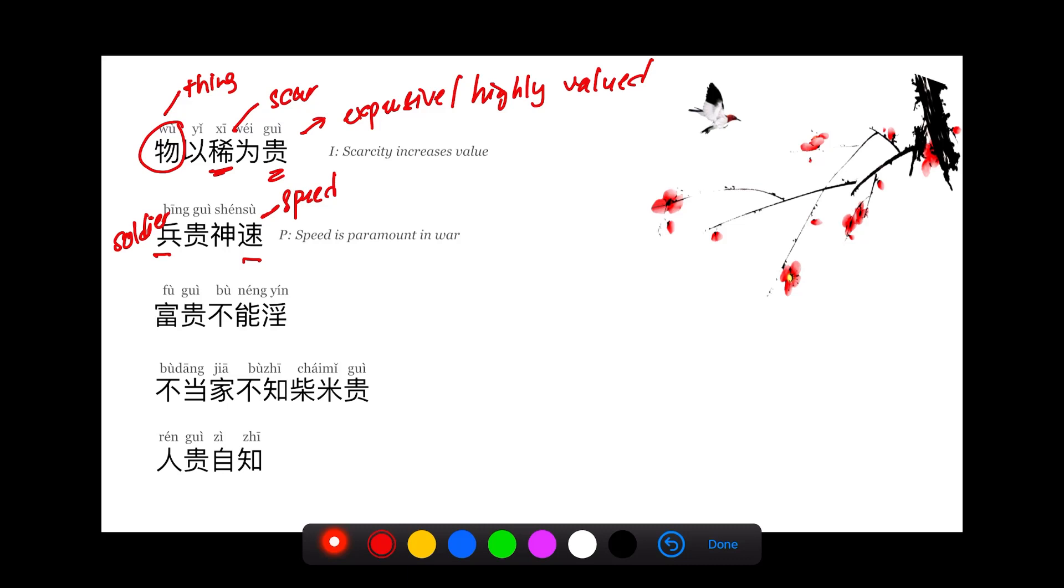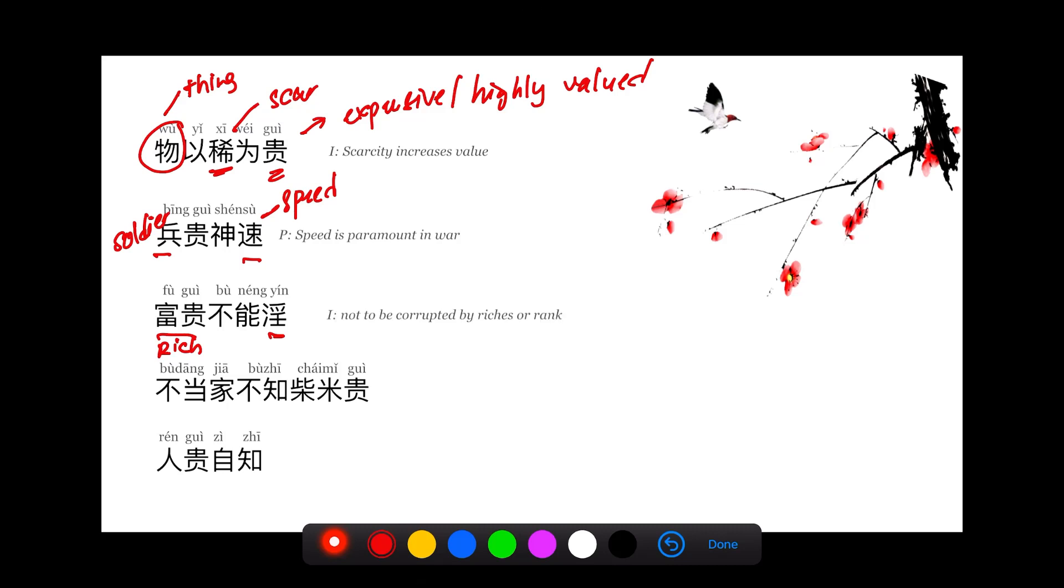富贵不能淫. 富贵 means rich. 贵 means corrupt. 富贵不能淫 means that even when you are rich or you are in high ranking, you should not be corrupt.